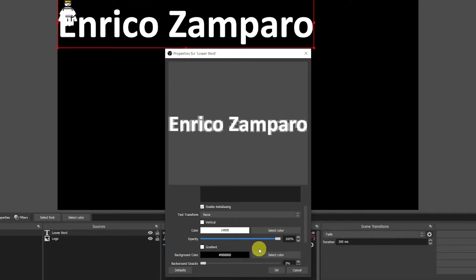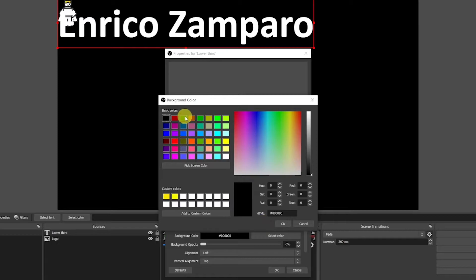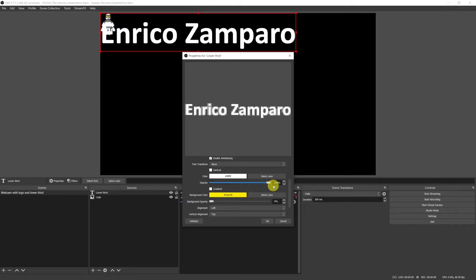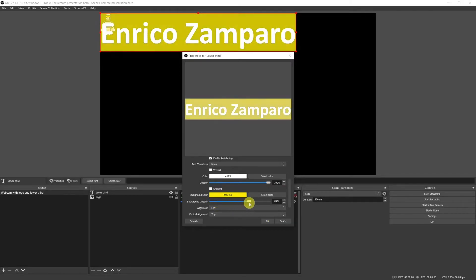We can then select a background color. Click on select color and the color panel will open. Here you can choose from the basic colors or pick a screen color or insert the RGB or hex value of your brand color for example. If you think this is a color you're going to use many times it's worth adding it to the custom colors. It will always be available for you, like I've already done here with yellow. Click on ok and wait a second — nothing happened. That's because the background opacity is set by default to zero. In order for the background to appear you have to use the slider. If you want it to be completely opaque just put it up to 100%. If the value is below 100% the background will be transparent to a certain extent so you'll be able to see objects underneath it.